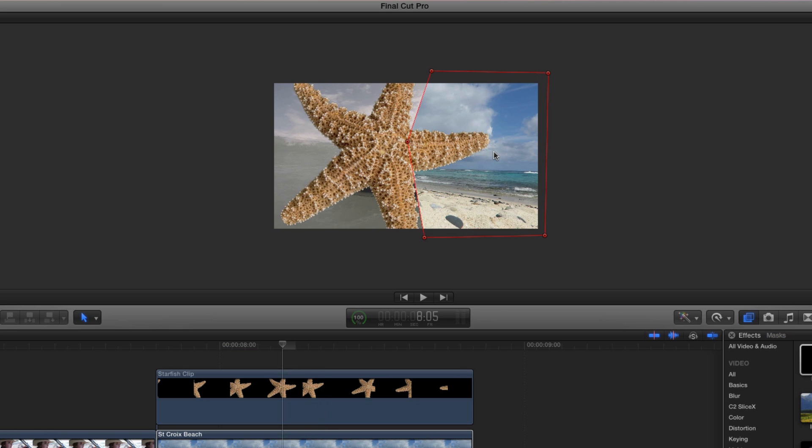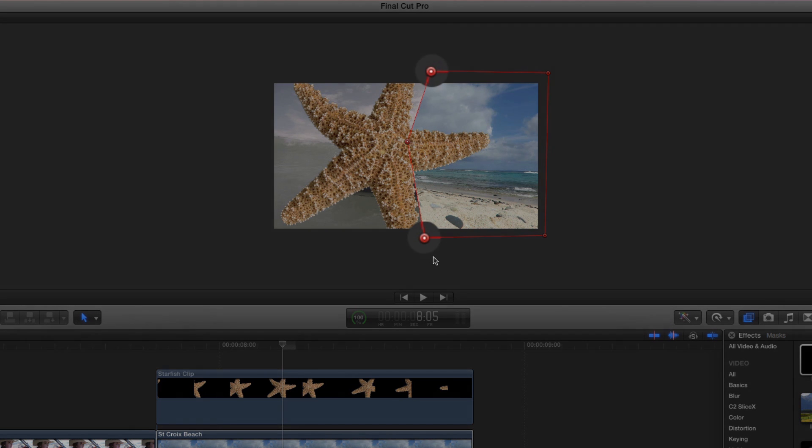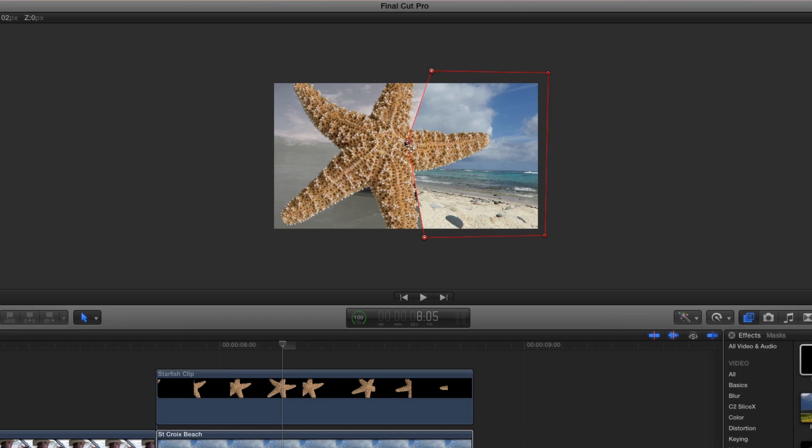Continue stepping backward toward the beginning of the clip. One useful tip is you can manipulate control points as a group. Drag a rectangle over the three control points over the starfish. A white dot in the center of each control point lets you know they're grouped. Moving one now moves them all. Drag the center point until the mask is realigned with the starfish.